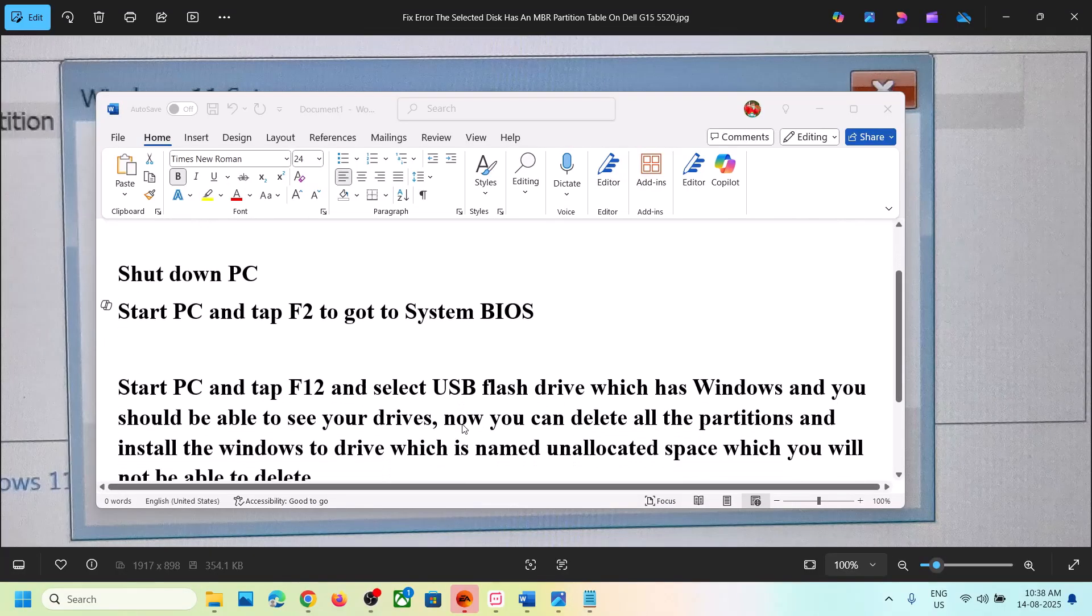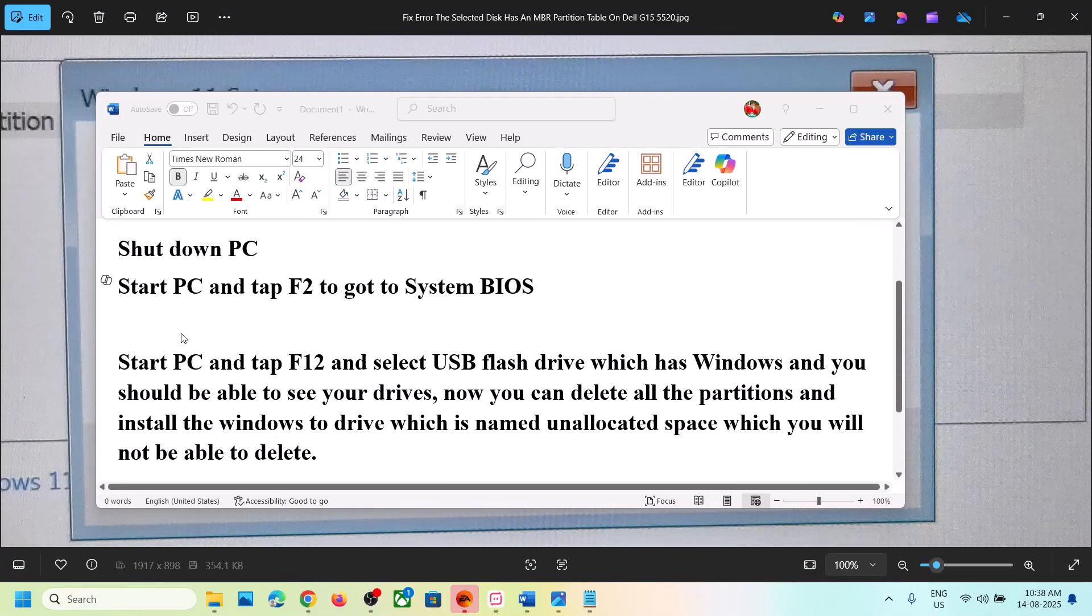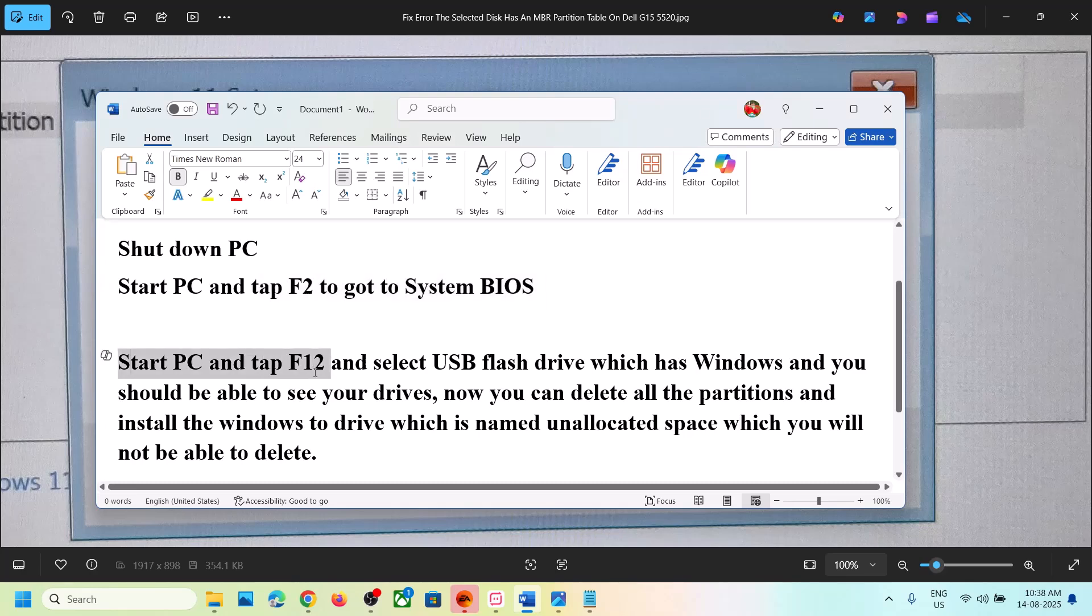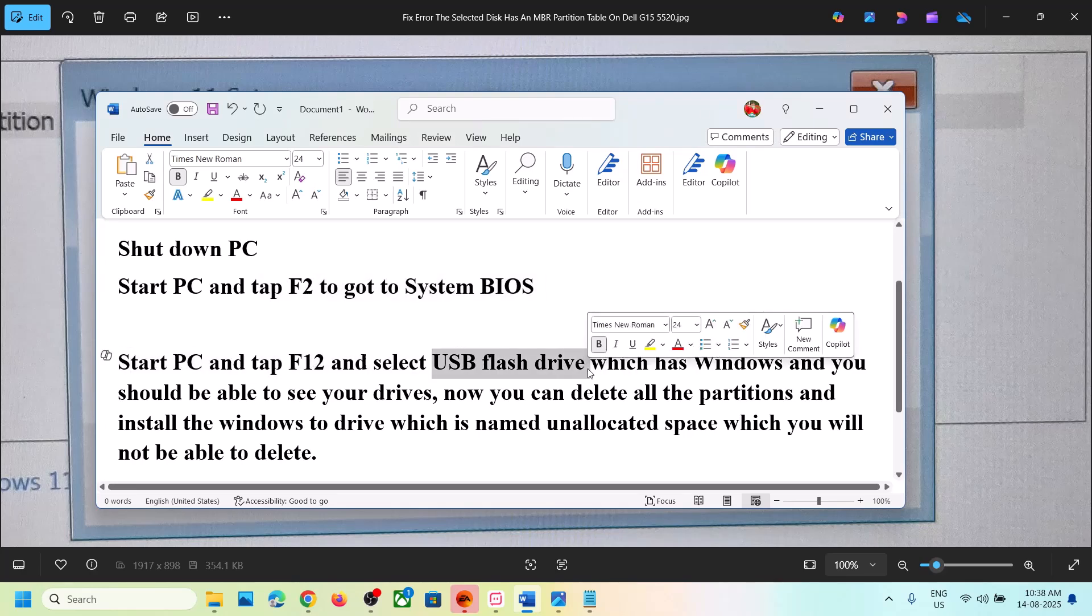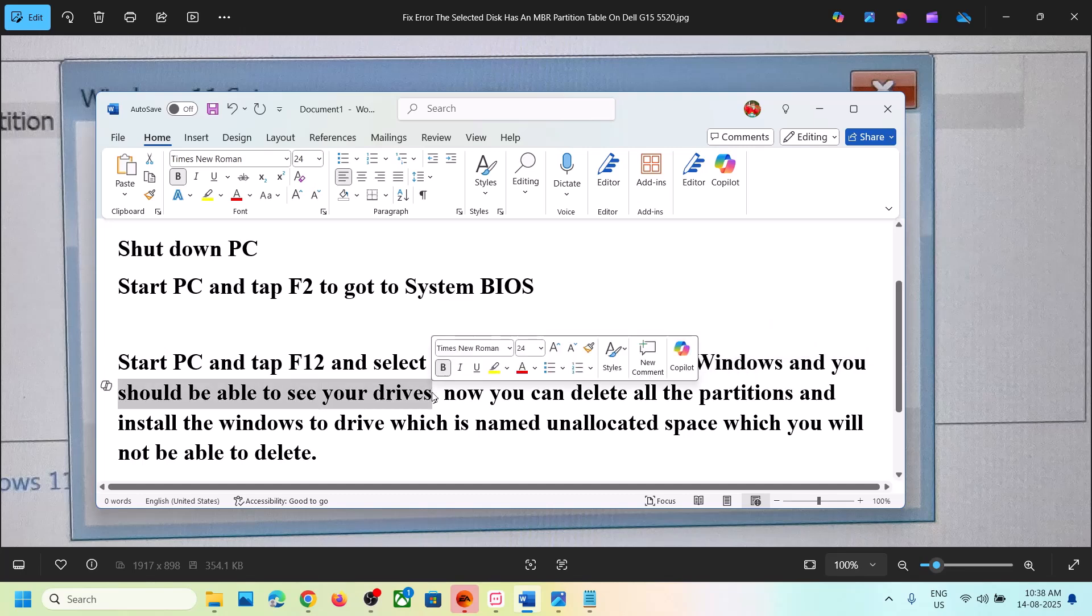Once you've made all the changes, start the PC, tap F12, and select your flash drive which has Windows. You should be able to see all your drives on the installation screen. This time it will be visible.